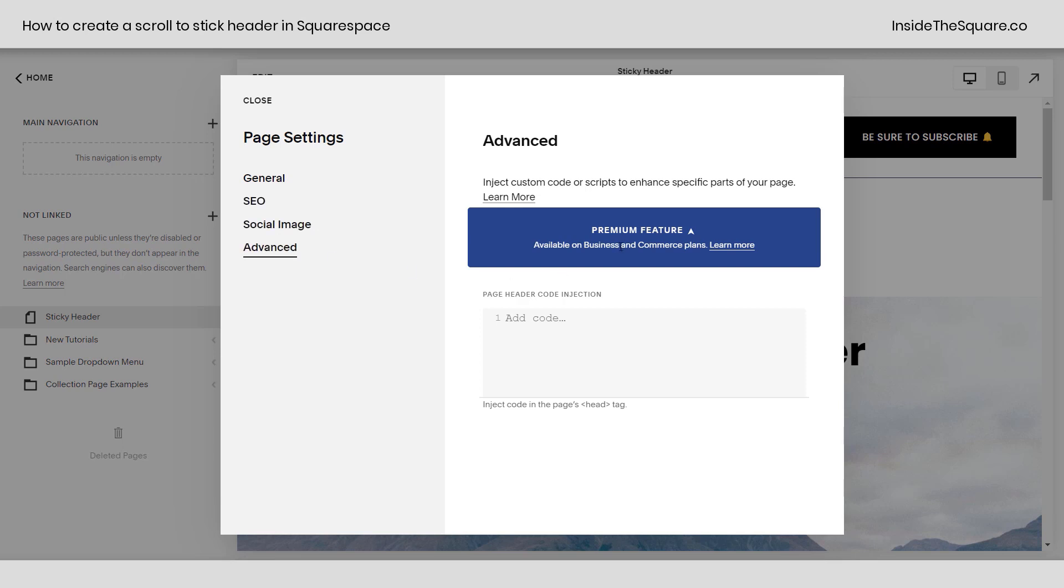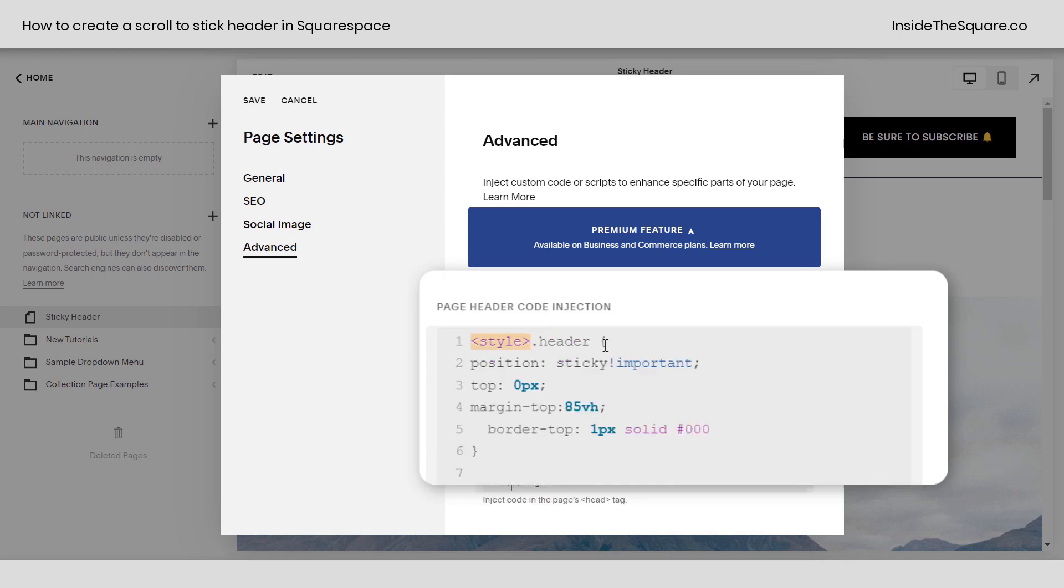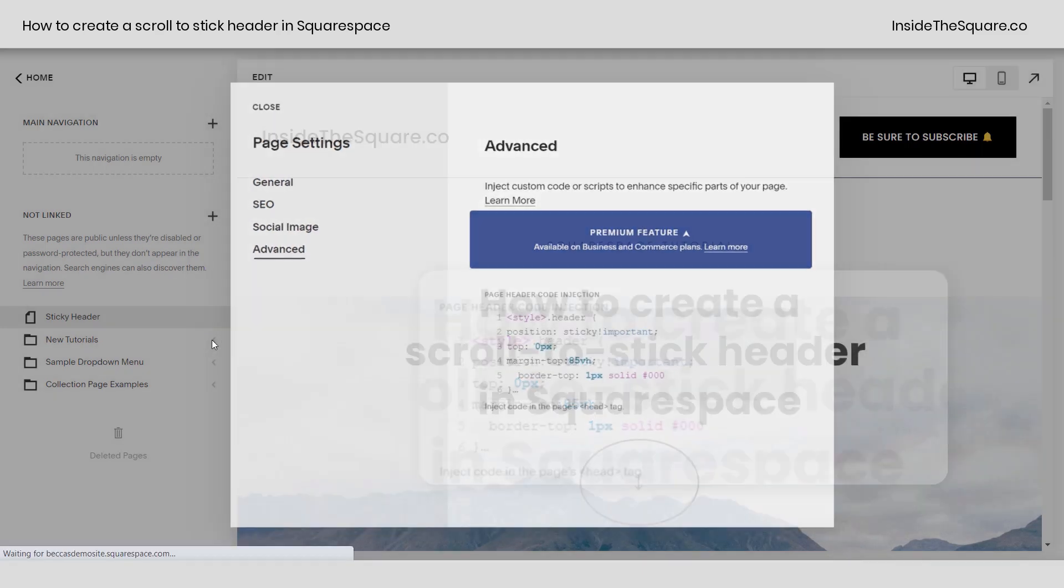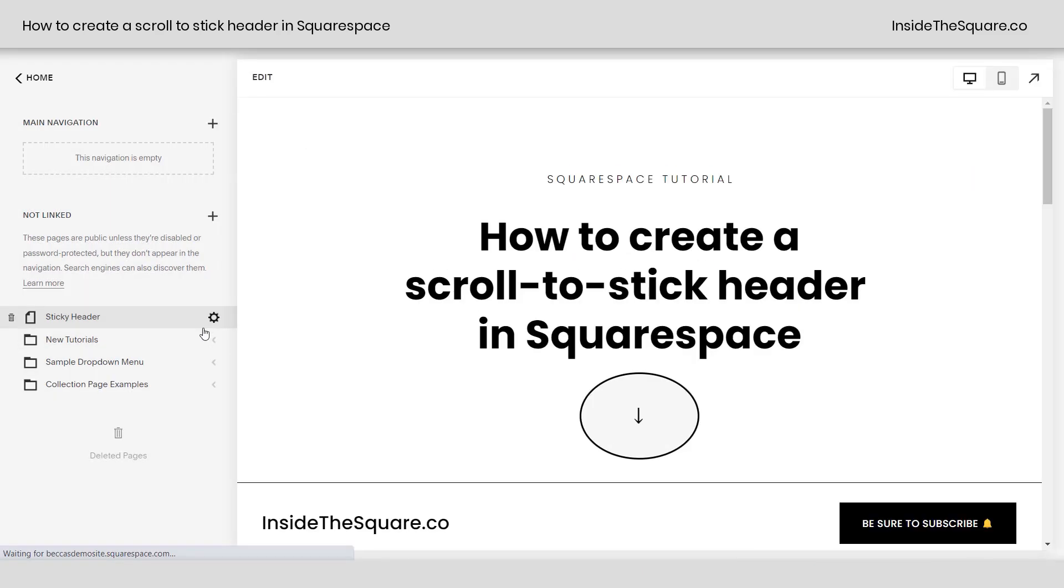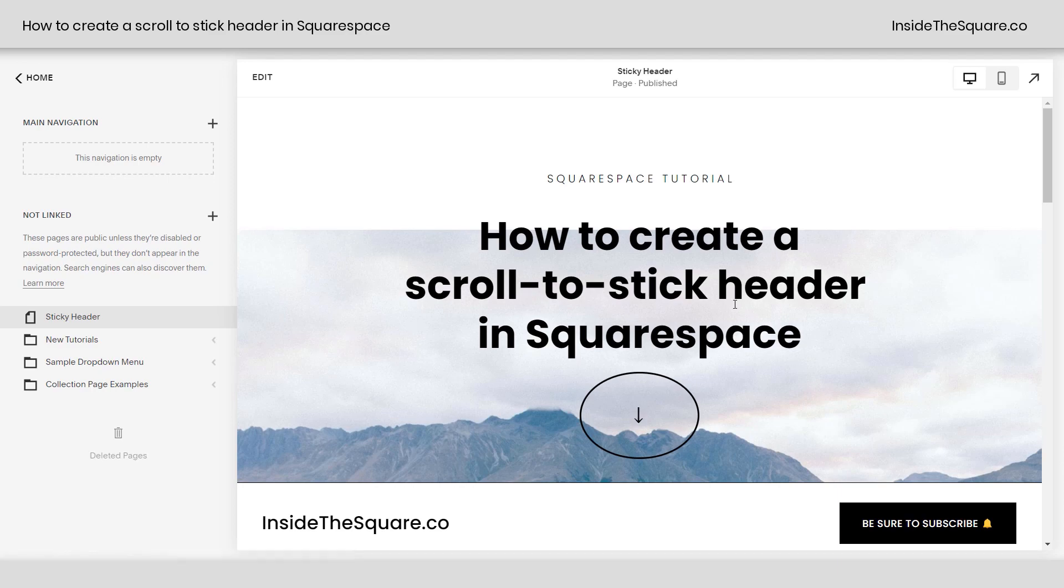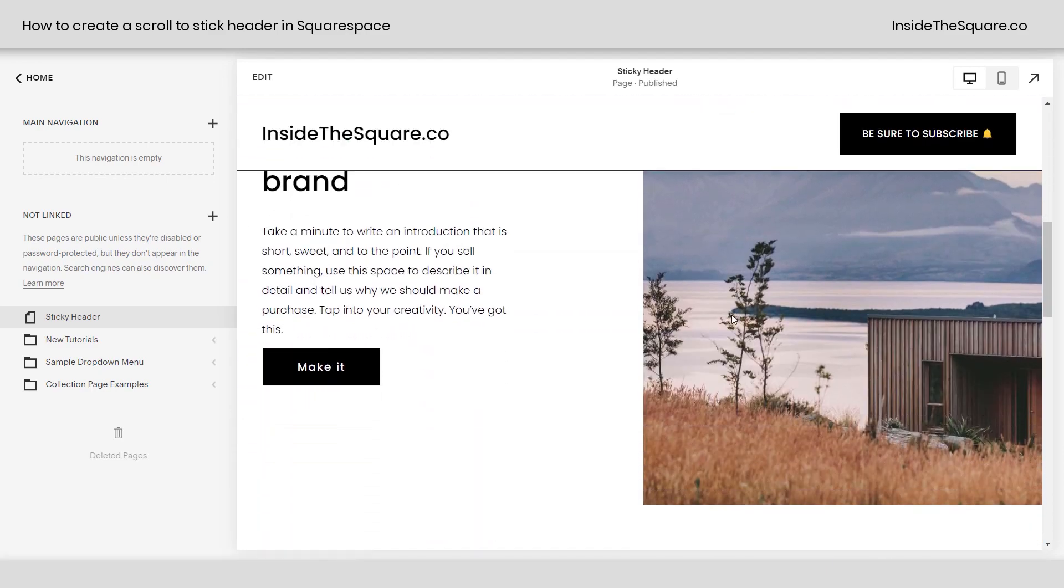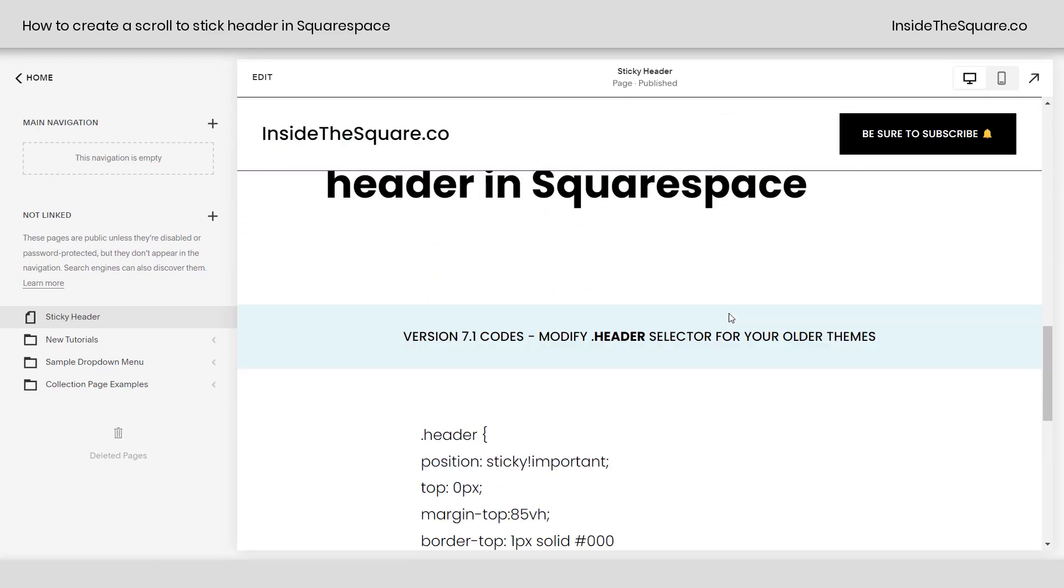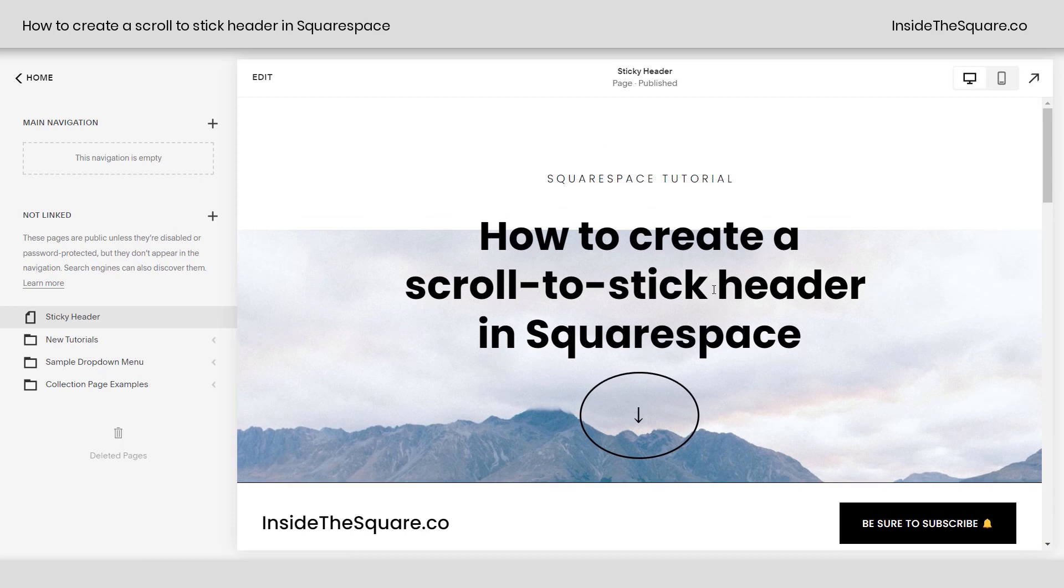Now, this is if you have a business or commerce plan. If you have a personal plan, I've got a trick for you. Stick with me. But if you're on business and commerce, I want you to type in the word style between two angled carrots there, a left and a right. This is telling the browser you're about to read a style code. In the page header, you can have all different types of codes. We've got to tell it I'm going to give you some CSS. Paste the code here and select save. This will load that code only on this page, not on any other page. So everything's going to work the way that we had it before, but just on this specific page.